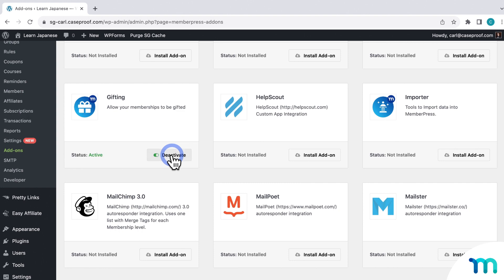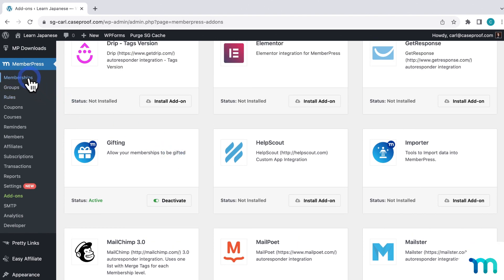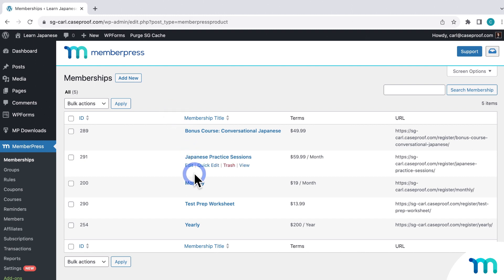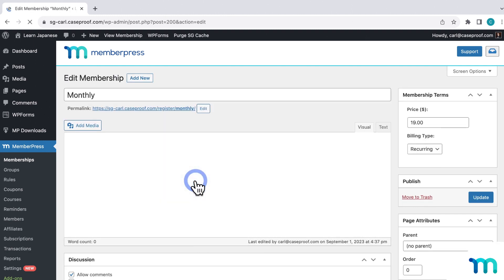Once it's activated, go to MemberPress and then Memberships, and click to edit the membership you want to add the gifting option to. Remember that memberships are how things are actually sold on MemberPress. Whether you want to allow gifting on actual memberships or one-time type products like digital downloads, you'll set up a membership for it here. So whatever you're selling on your site, you can set up gifting on it.